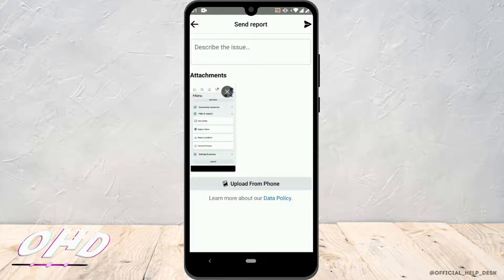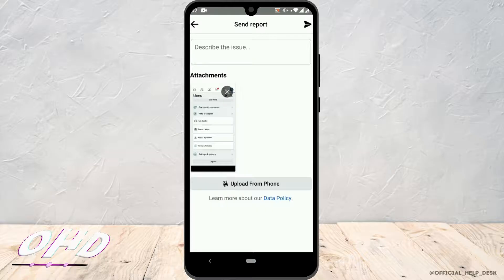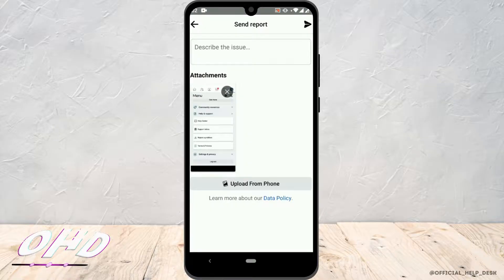You can upload a photo by tapping on Upload from Phone. But if you don't want to upload a screenshot, it's okay, it's not compulsory. Instead of that, you can write a description. Basically, follow what I write here.